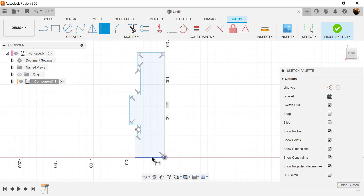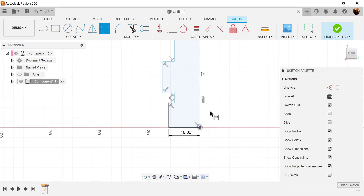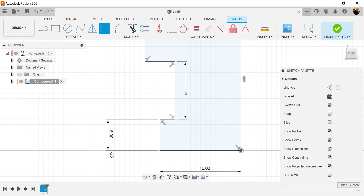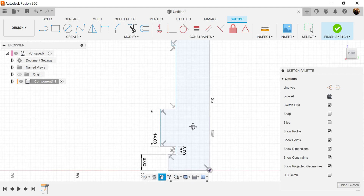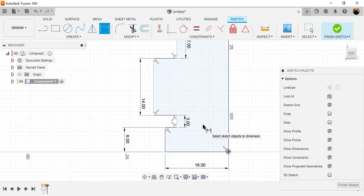Time to add some dimensions. This bottom edge here we're going to go ahead and make 16 millimeters. Let's make this edge 6 millimeters, this edge 3 millimeters, this edge 14 millimeters, this edge 7 millimeters, and this edge 5 millimeters. So we've got the basic shape here for all the vertical lines.